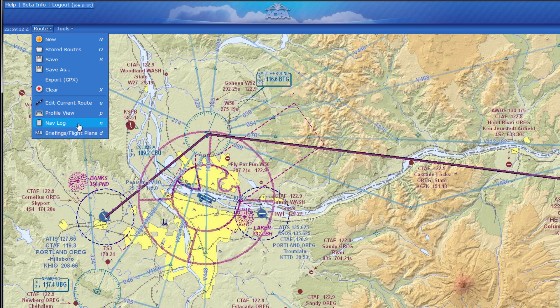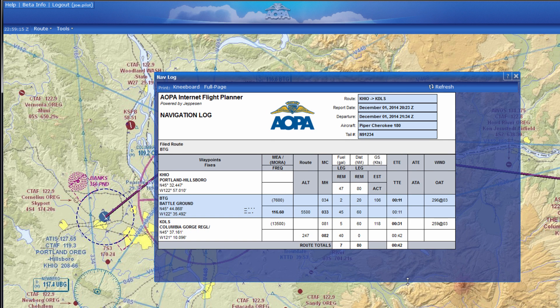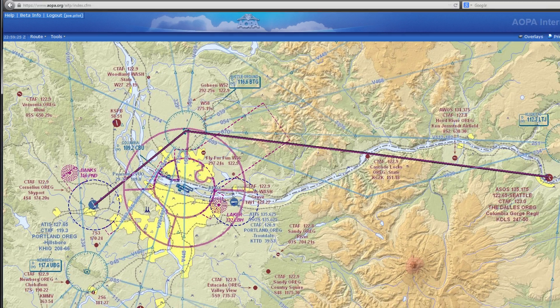The familiar AOPA NAV log gives you a printable navigation log to take along with you. You can even print the entire chart or zoom in on any section for a more detailed view. No batteries required and screen glare is never an issue.